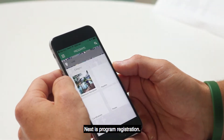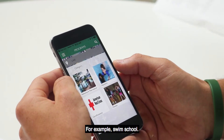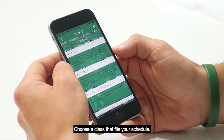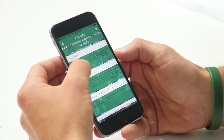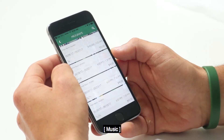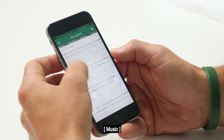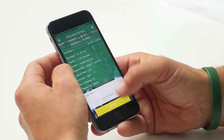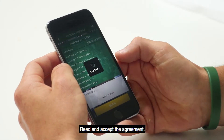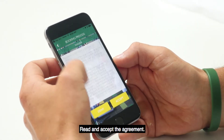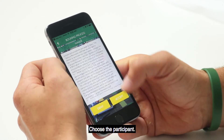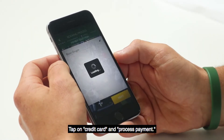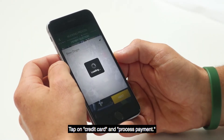Next is program registration — for example, swim school. Choose the class that fits your schedule. Tap Book, read and accept the agreement. Choose the participant, tap on Credit Card, and process payment.